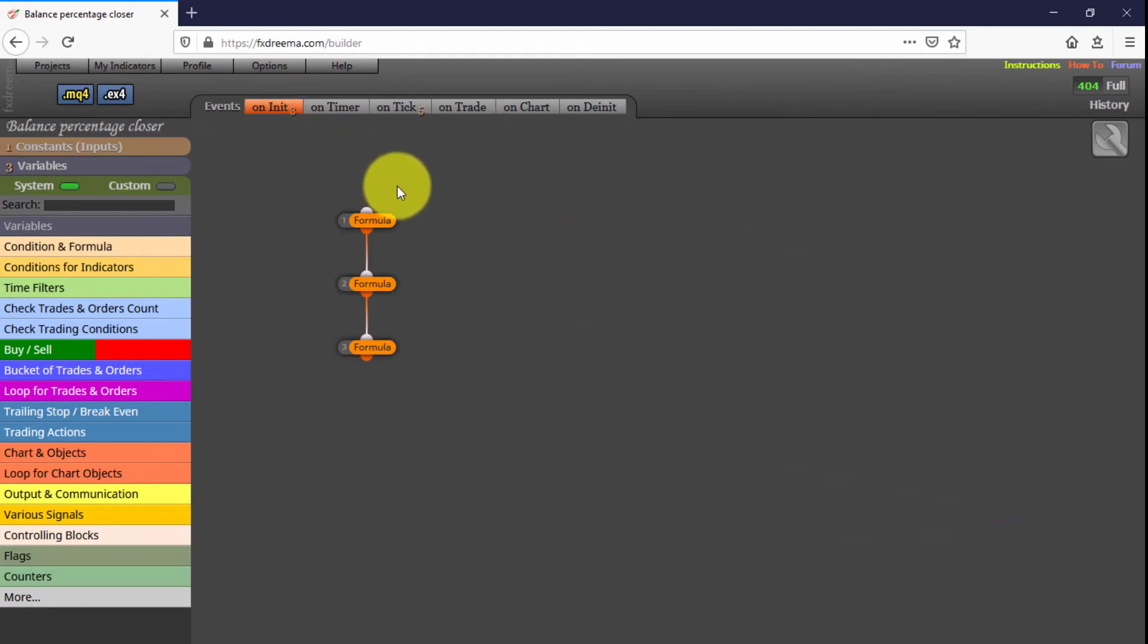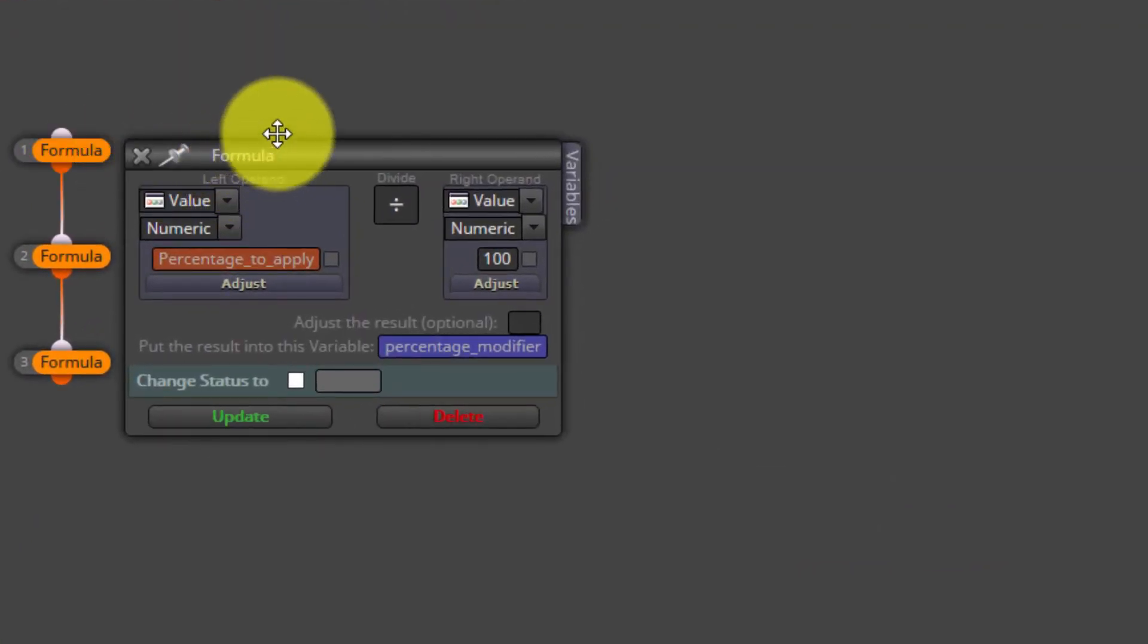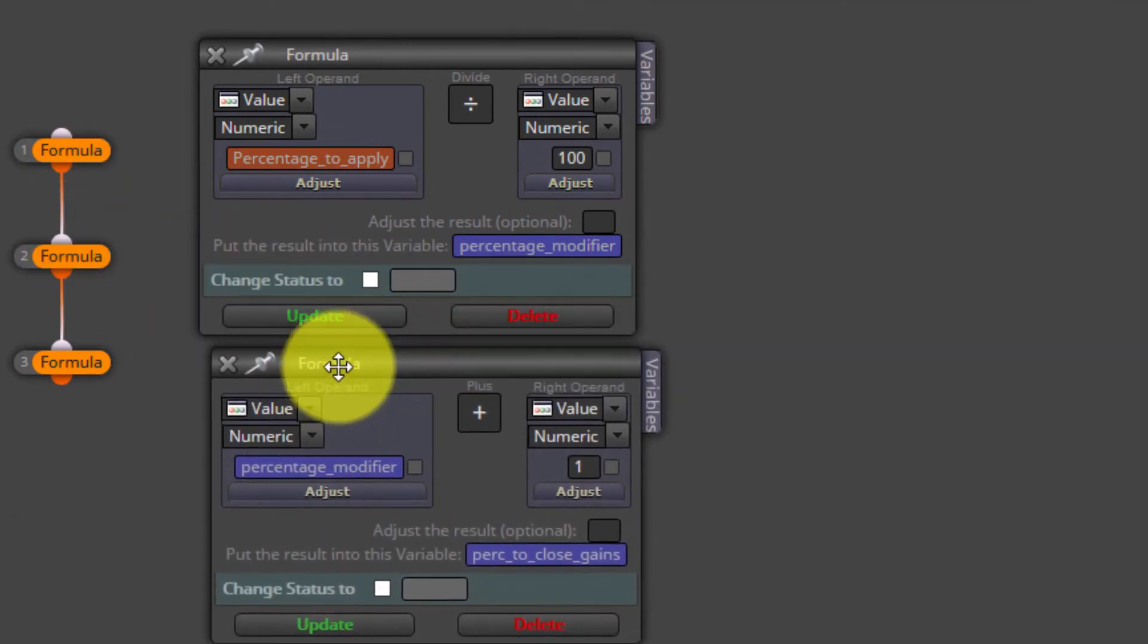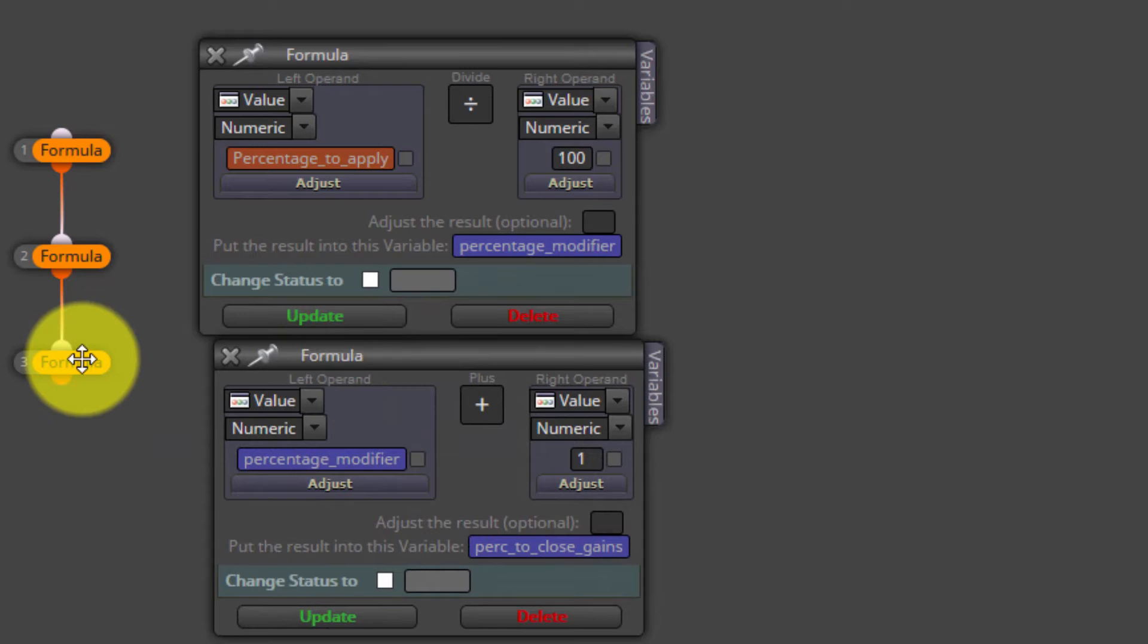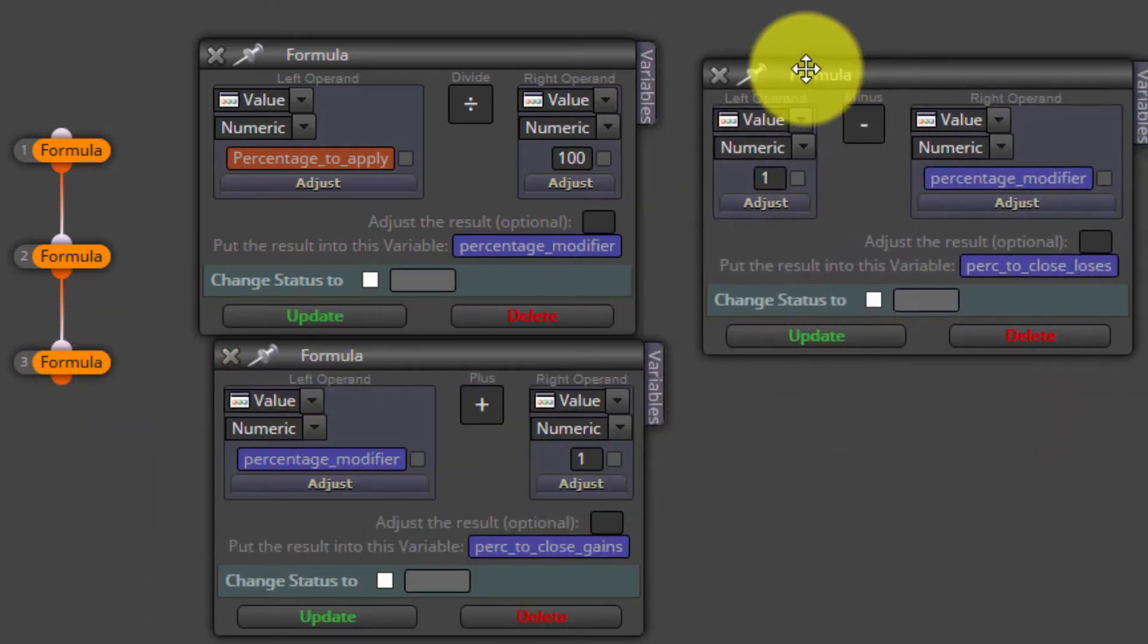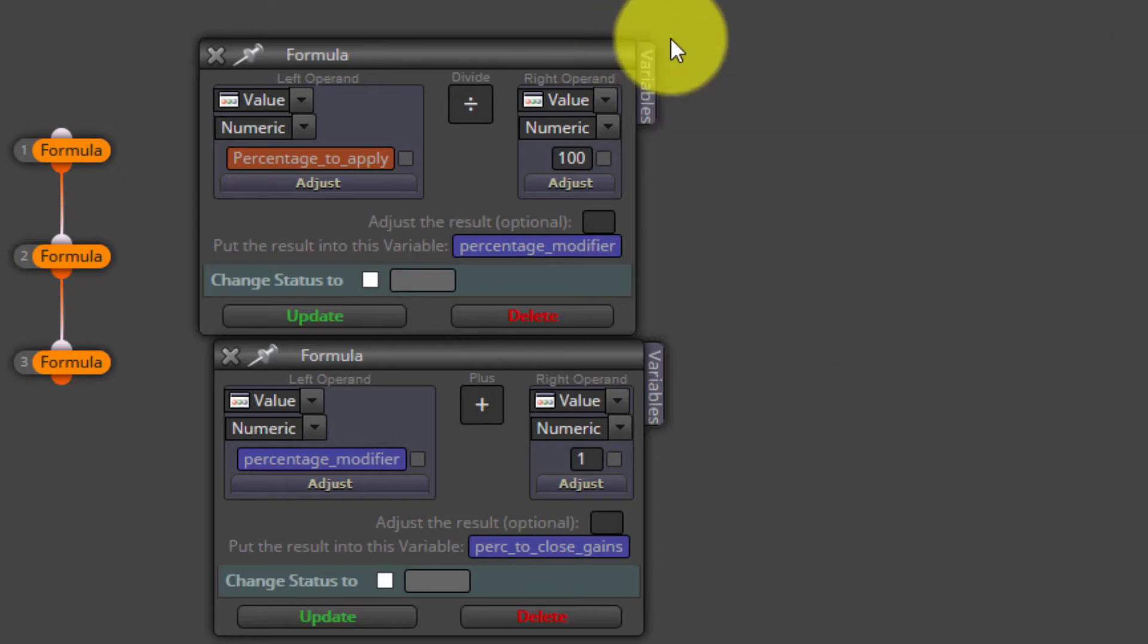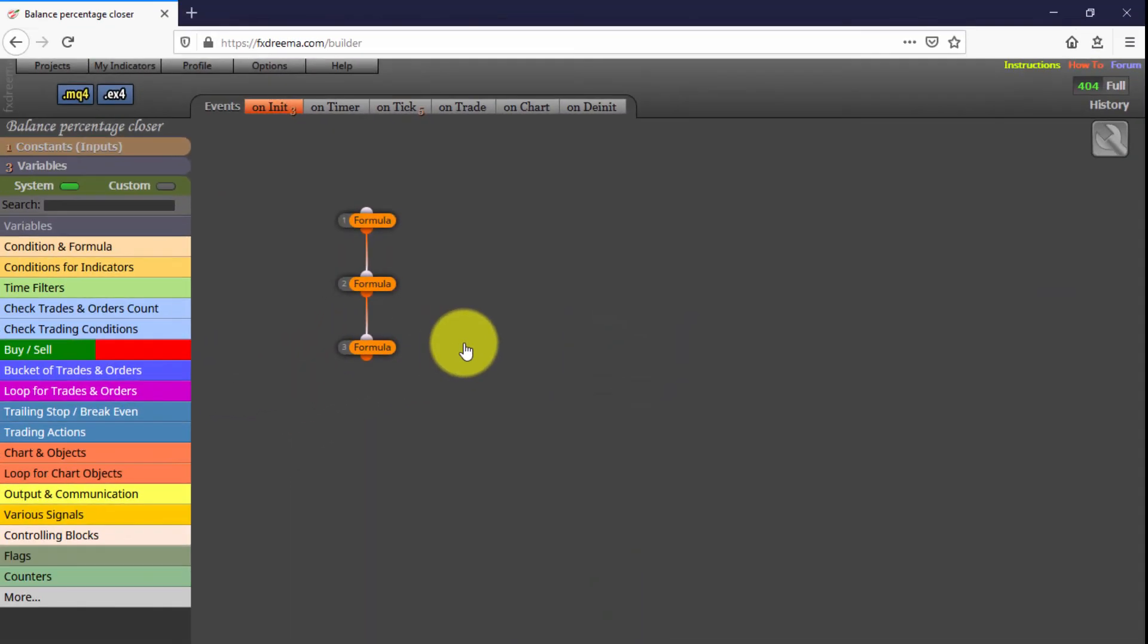These three formula blocks are the ones used to translate the percentage inserted in the constant as an input parameter into numbers that the EA can understand and apply to the equity value at any moment. As we explained in our introductory FXREMA course, they will be executed just once, at the exact moment the EA is dragged through the chart and before any tick arrives to our MT4 platform. They will never be executed again. We do not recommend modifying any of its settings unless you are an experienced FXREMA user.